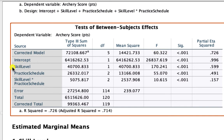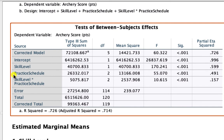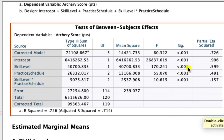Levene's test checks our homogeneity of variance assumption. We read the top row based on the mean, and since our p-value is larger than 0.05, that indicates we can proceed to read the ANOVA table. In the Tests of Between-Subjects Effects, we have three main effects: skill level is significant with p < 0.001, practice schedule is also significant with p < 0.001, and the interaction effect is also listed as significant. Because all main effect p-values are significant, there is at least one significant difference within the pairwise comparisons for each of these effects.